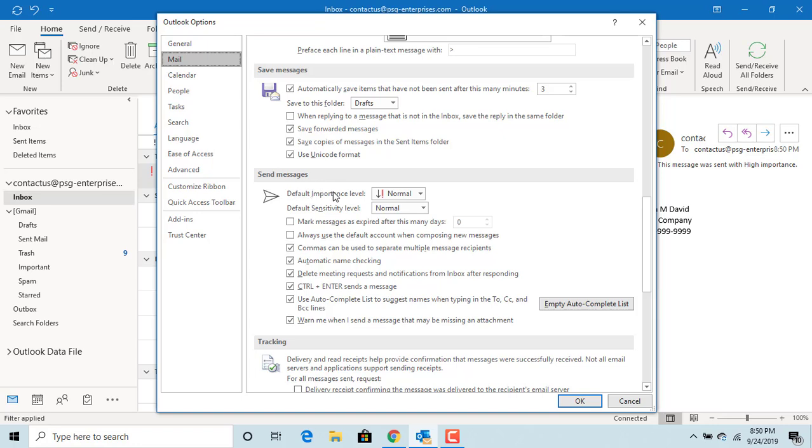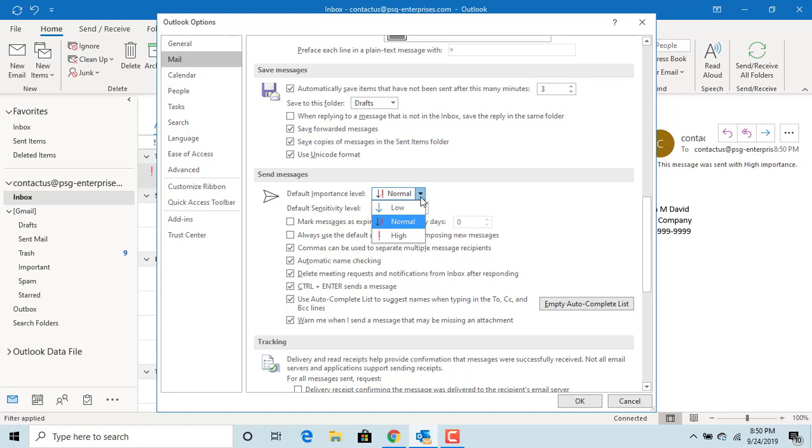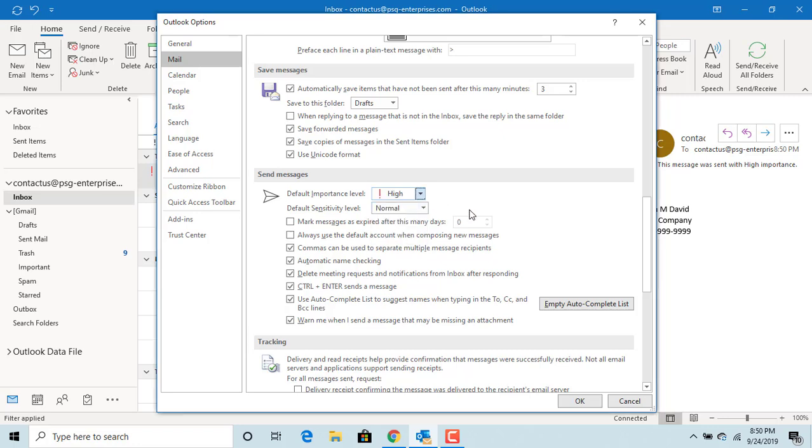You can set default importance level to be always high or low. For example click on high. Click OK to save changes.